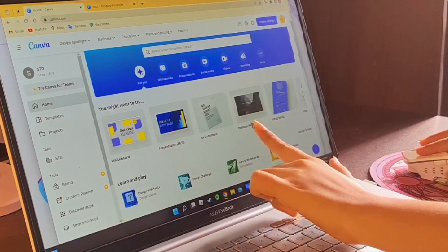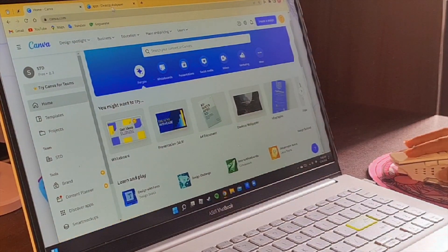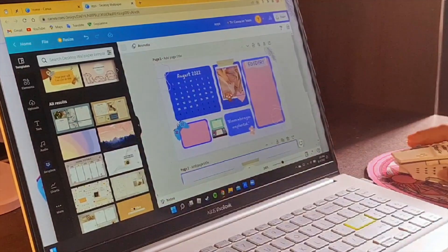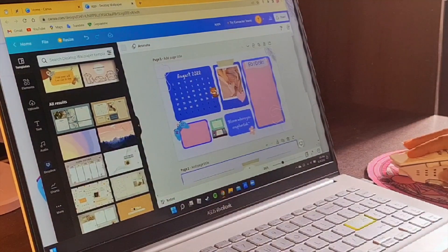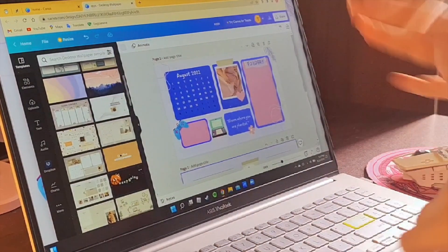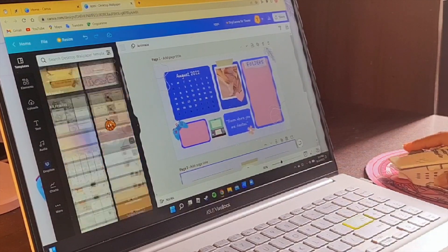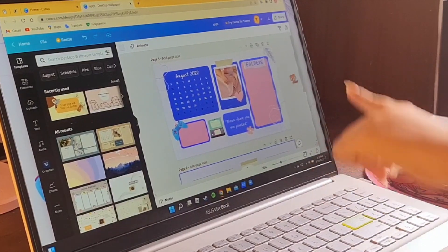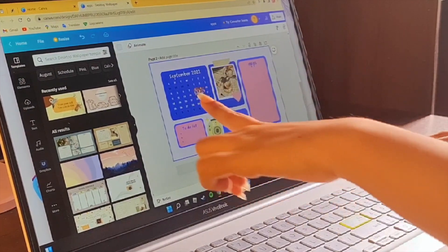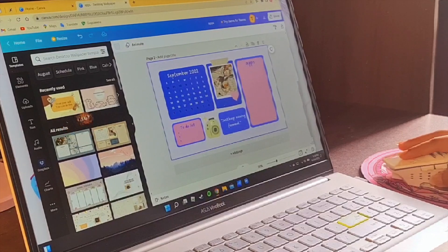You can search for desktop wallpaper. Then you can search for templates. You can search for a new home page. I will use this one — this is the original one. Then you can search for September; I will use this one.